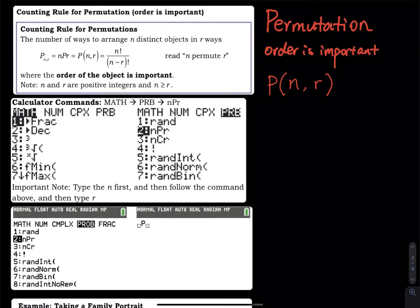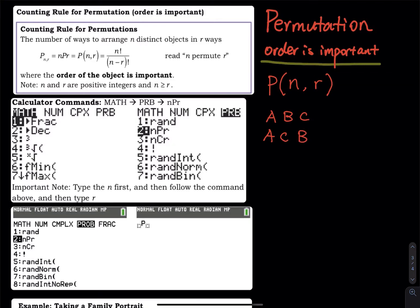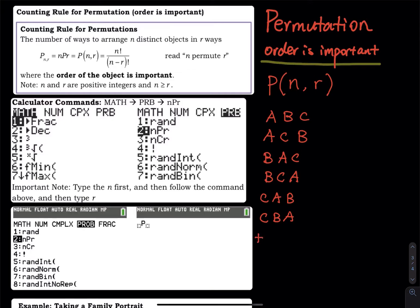Let me explain what 'order is important' means. Let's say I have a small family: A is my dad, B is my mom, and C is me. We want to line up to take a picture. If we switch positions, we get new pictures. The arrangements are ABC, ACB, BAC, BCA, CAB, CBA — so there are six total pictures.